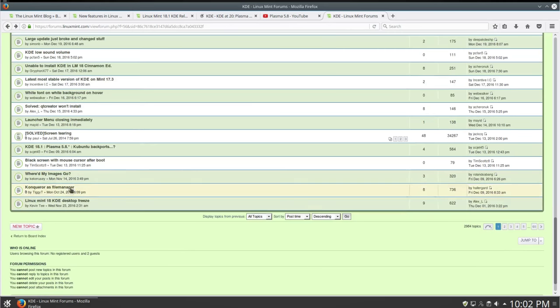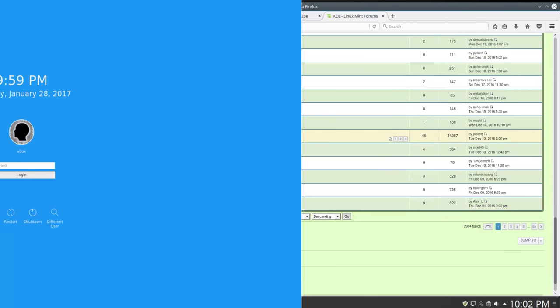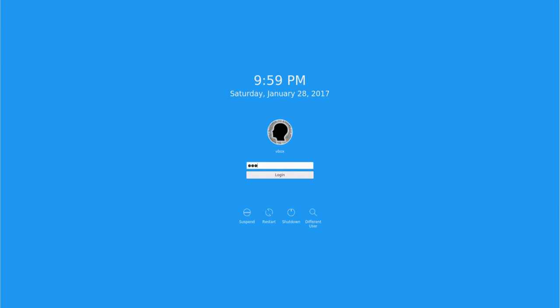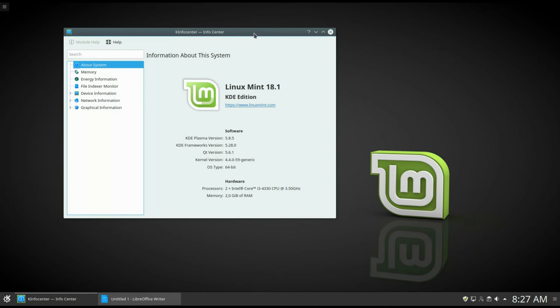Many users reported it to freeze randomly and it did not feel as stable as Linux Mint should be. Has Plasma 5.8 changed the situation? Let's find out.